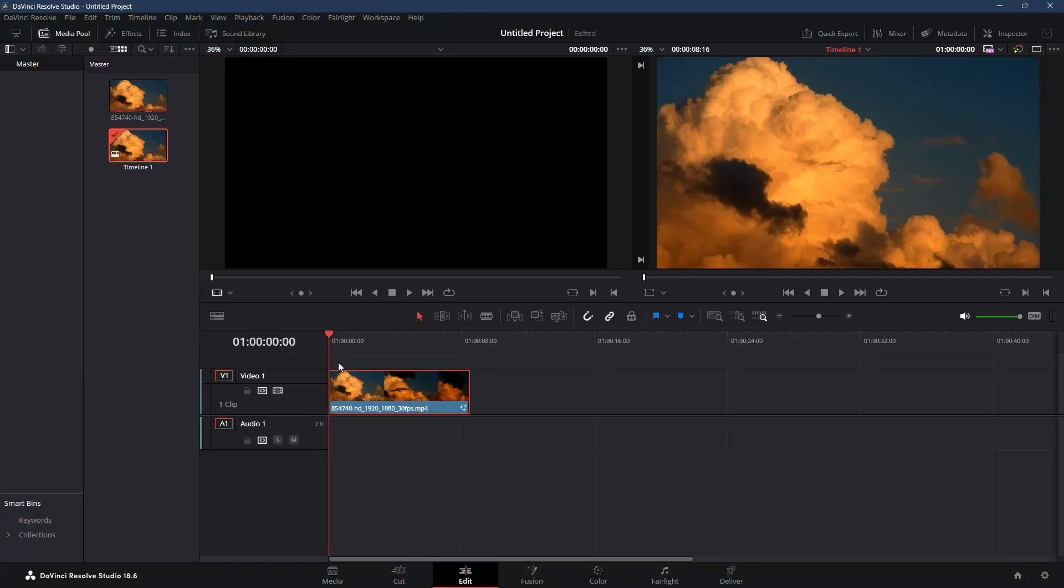In today's video, I'm going to walk you through creating a handwriting text effect inside DaVinci Resolve. Let's dive right in.